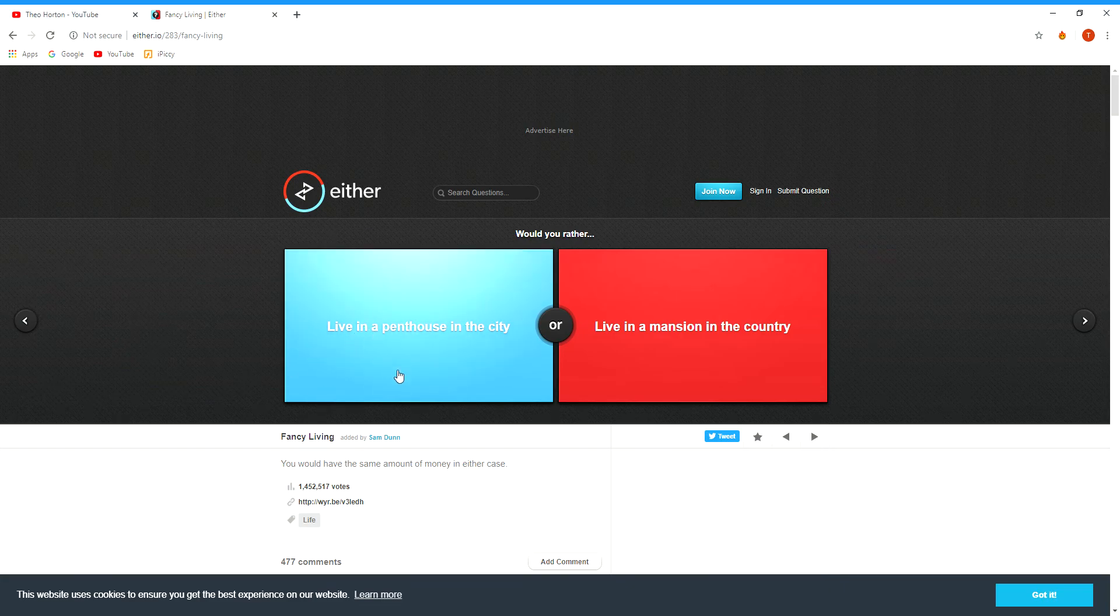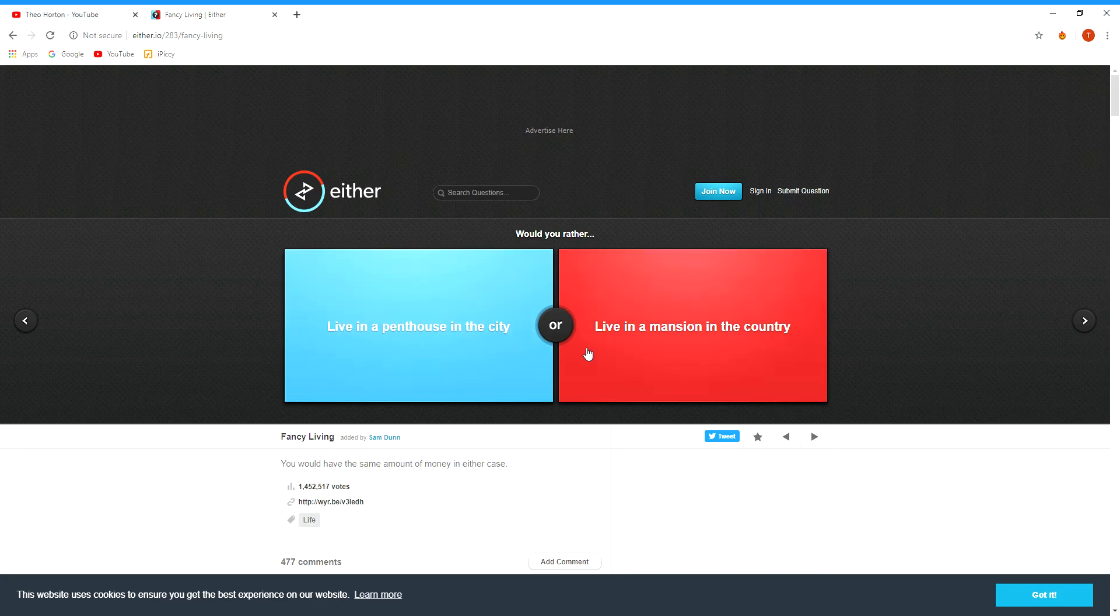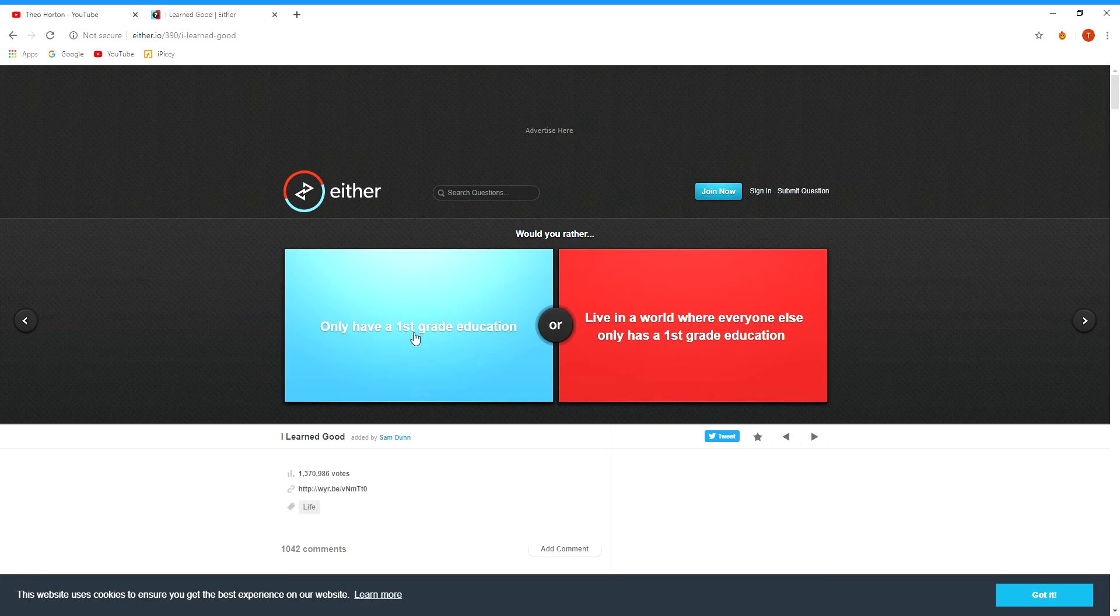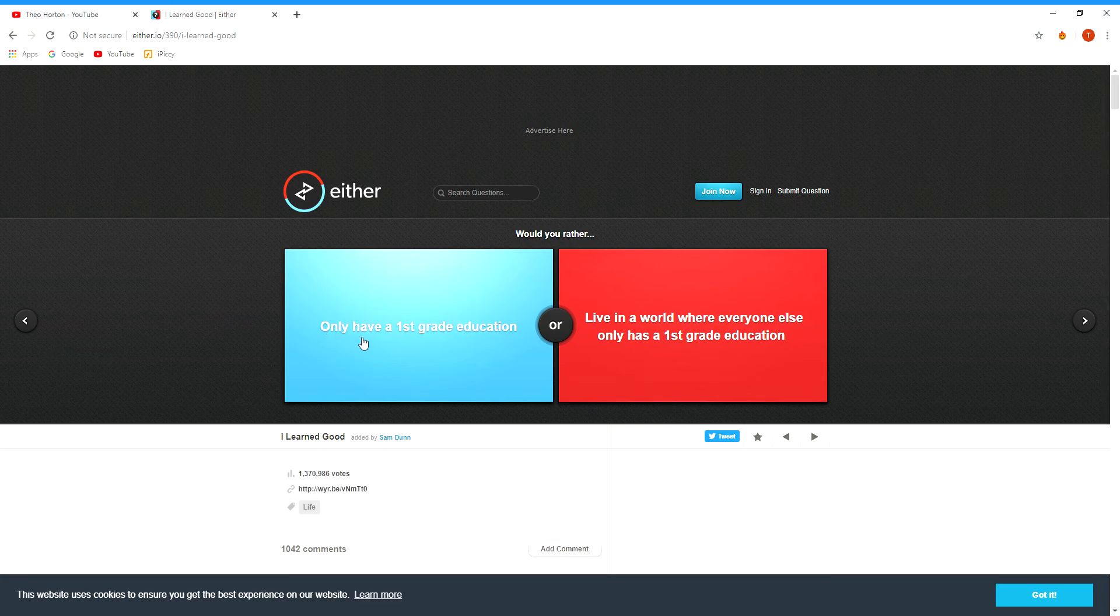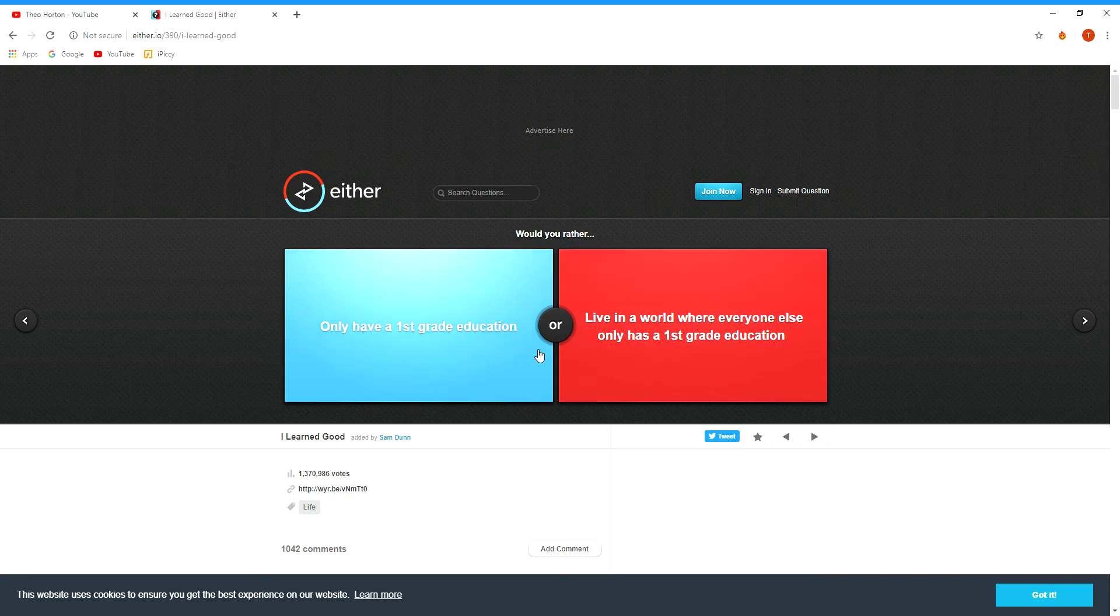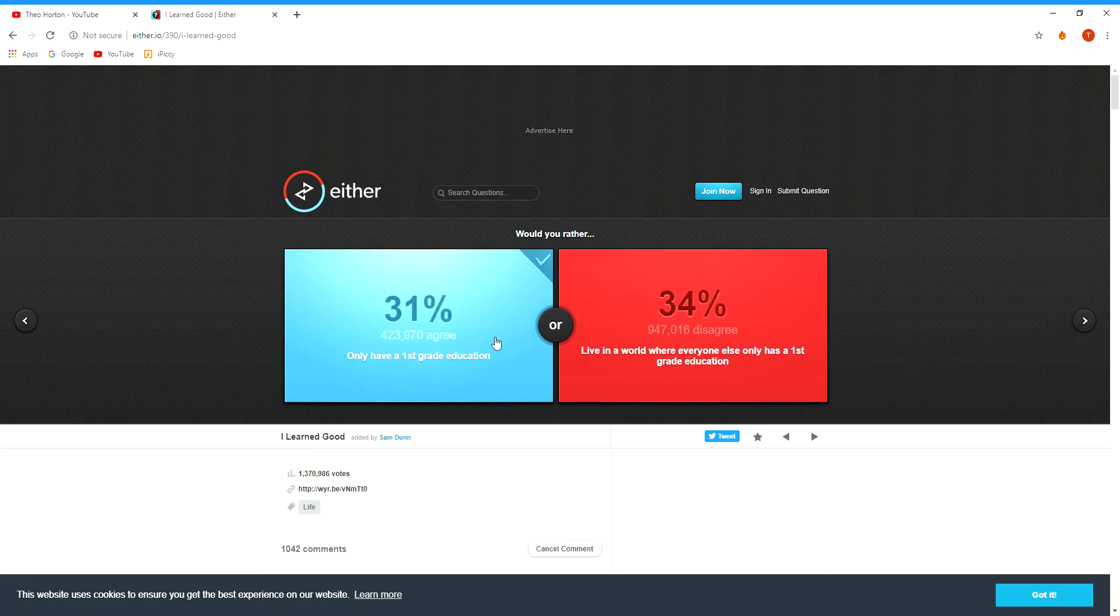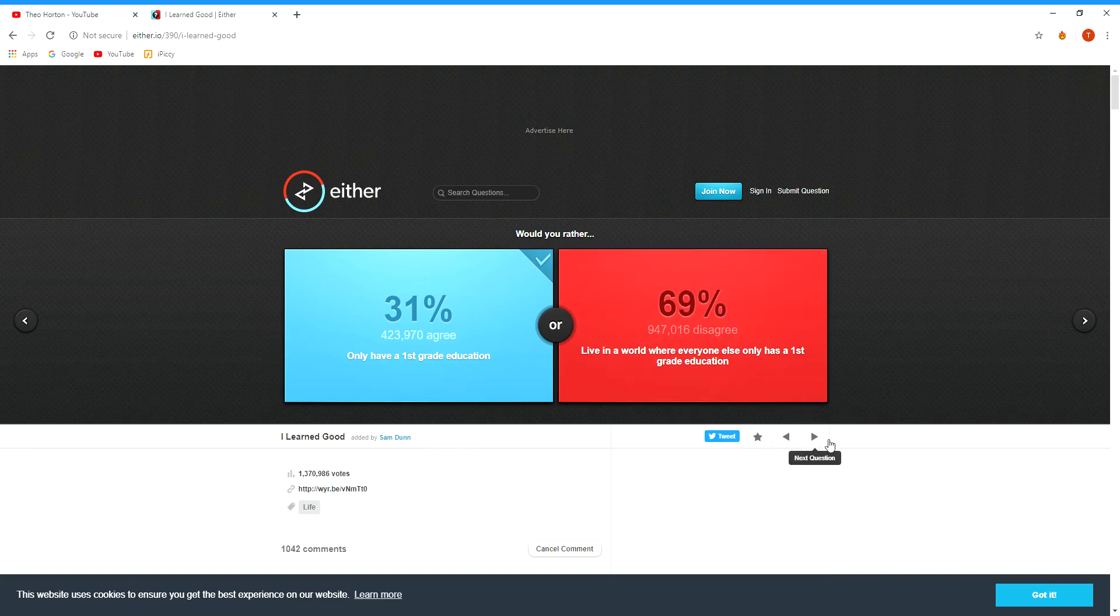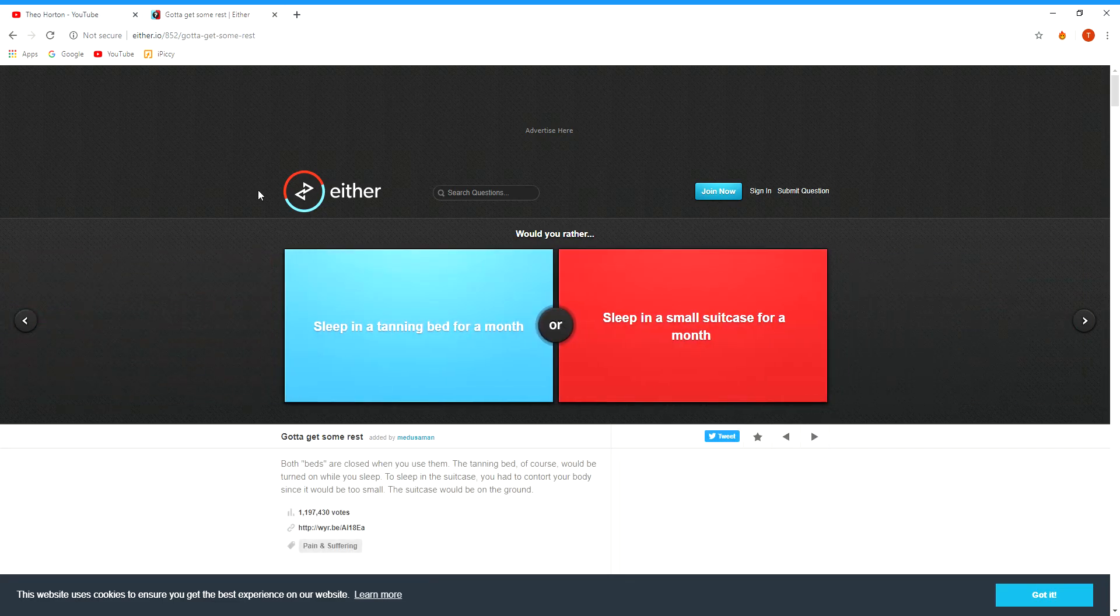Live in a penthouse in the city or living a mansion in the country? I'd live in a penthouse. Only have a first graduation or live in a world where everyone else only has a first graduation? Probably just only have... oh, I don't know, it's really weird. 900,000 people disagree, 69 agrees with them, not me. I'm sad.